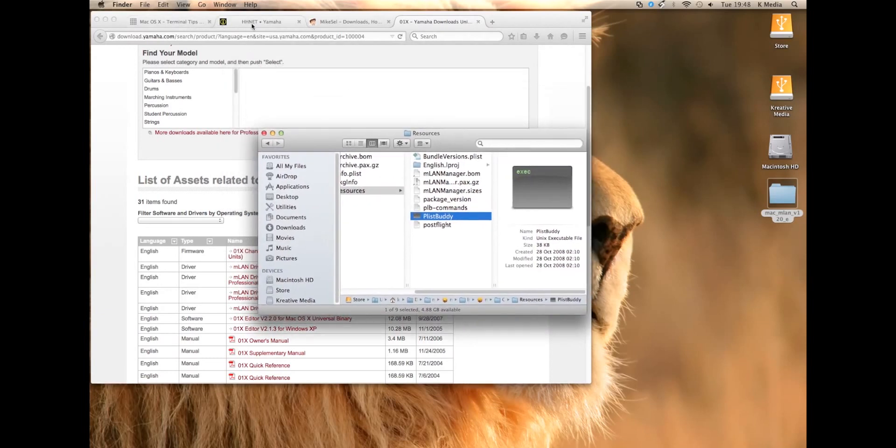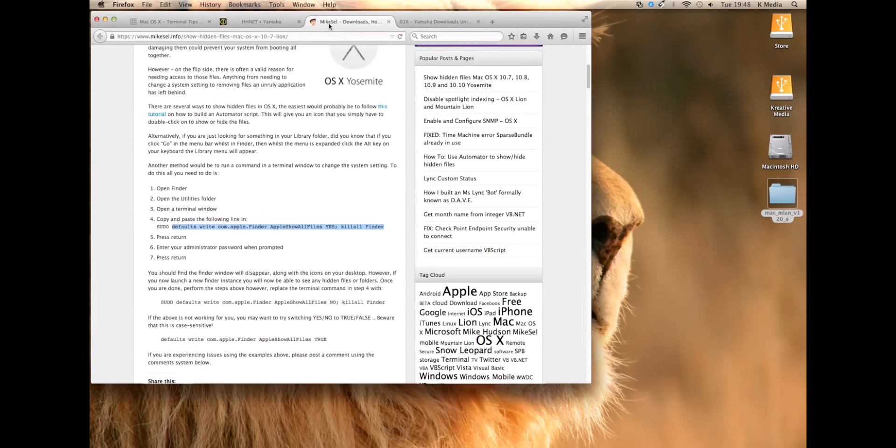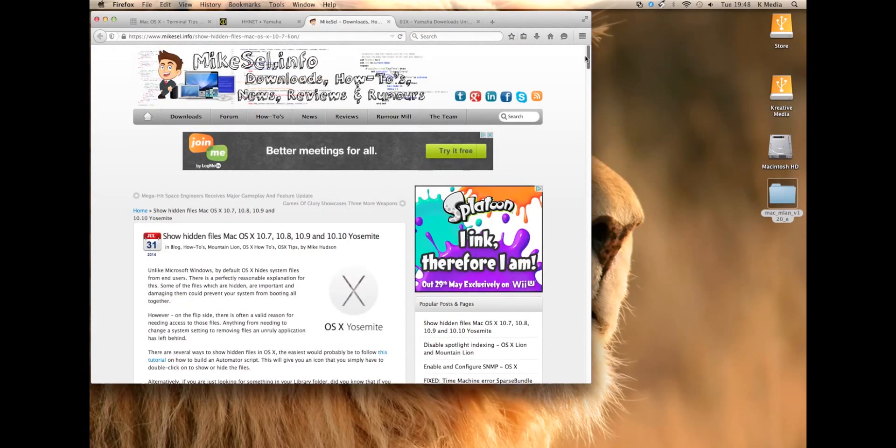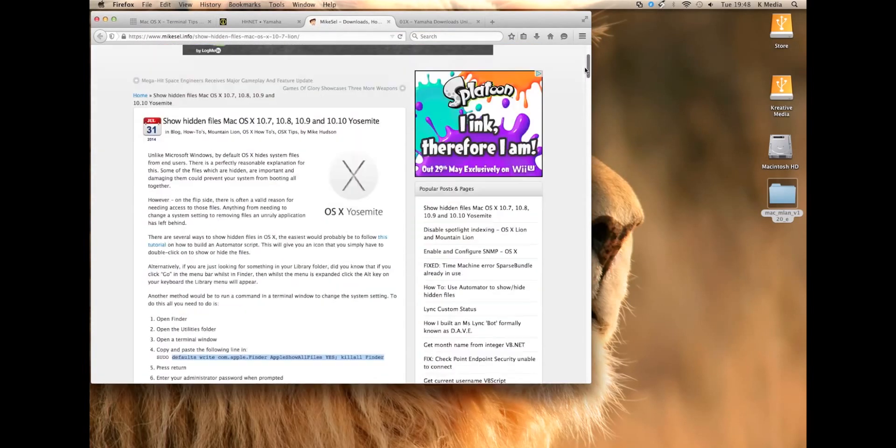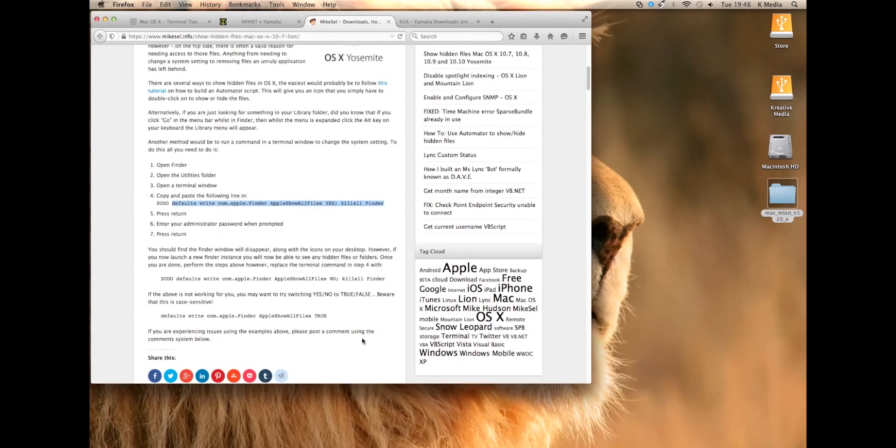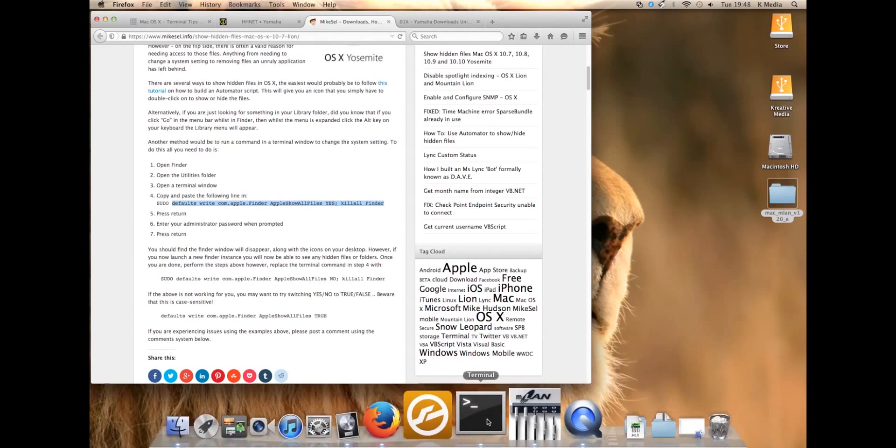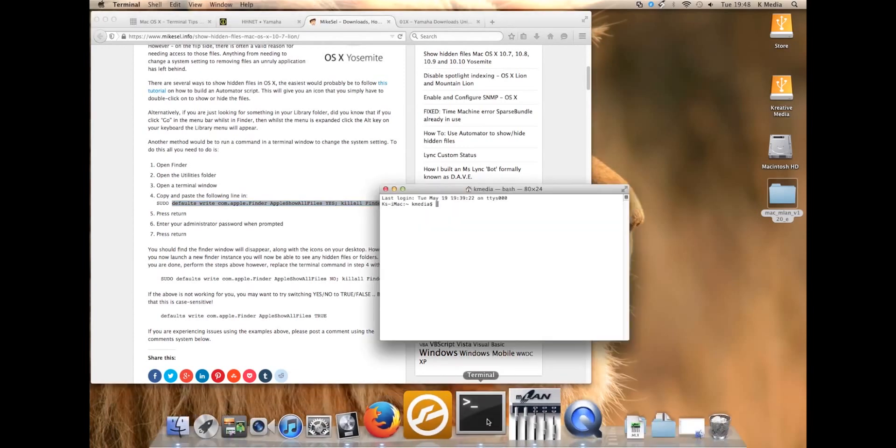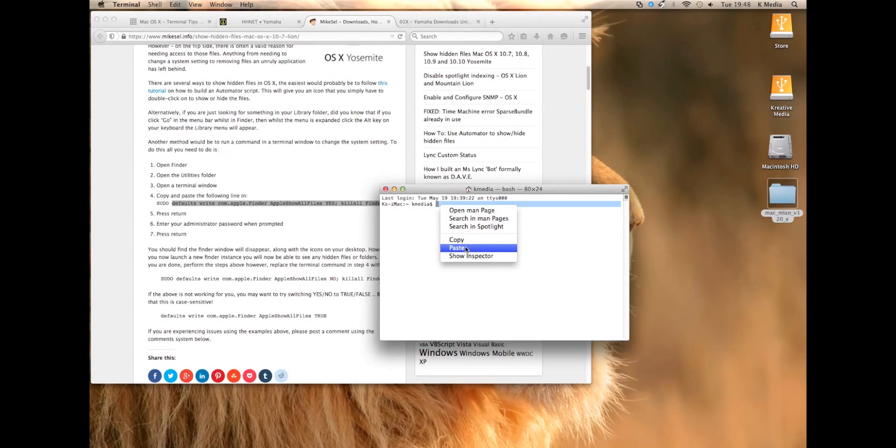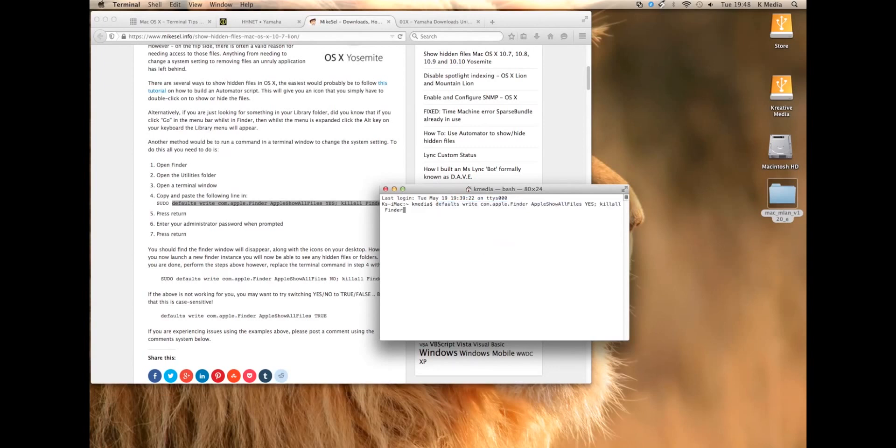What you also need to do, I went to MikeCell.info, it gave me the information I needed because you need to see all the files on your system because the actual updated version of the plistbuddy resides in a hidden folder.